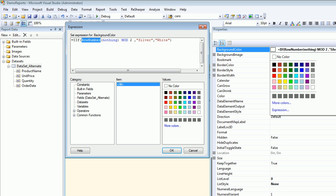RowNumber is a function which keeps a count internally—like which row you are at: number one or number two or number three. It keeps track of everything. We are taking advantage of that and we are trying to use the mod function.